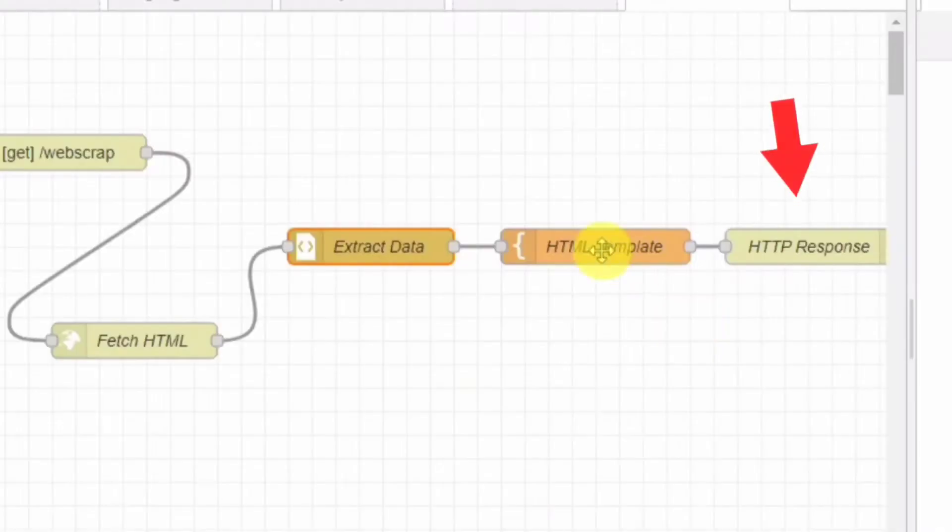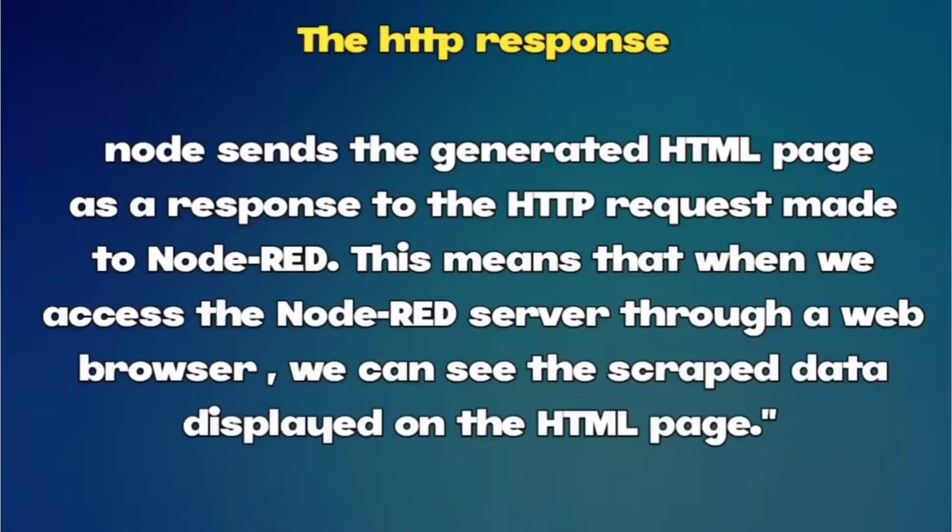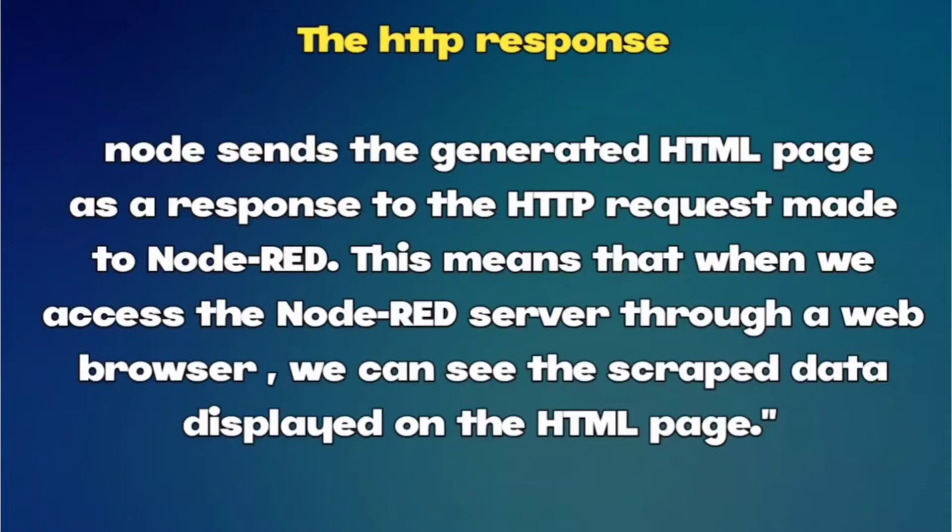Finally, the HTTP response node sends the generated HTML page as a response to the HTTP request made to Node-RED. This means that when we access the Node-RED server through a web browser, we can see the scraped data displayed on the HTML page.